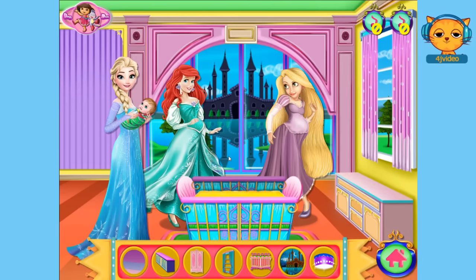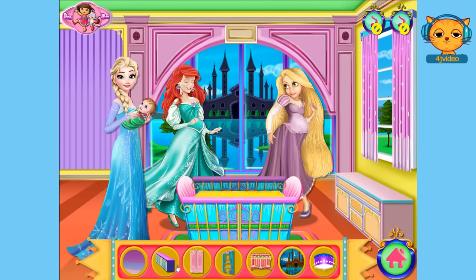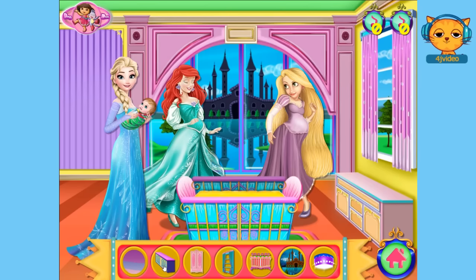They are going to decorate the baby's room. As you can see here, these are the buttons — the different sections that we can choose from: the carpet, the cabinet, the wardrobe, and etc.